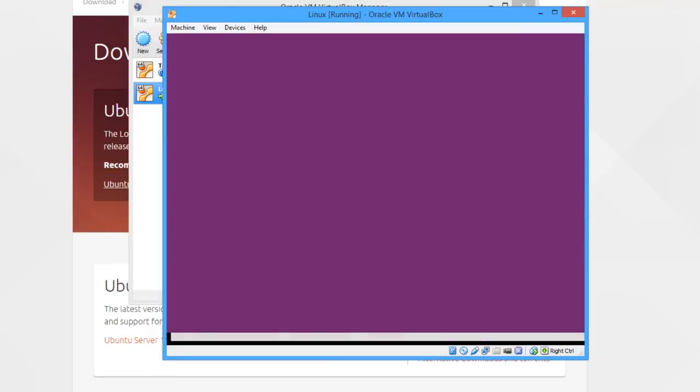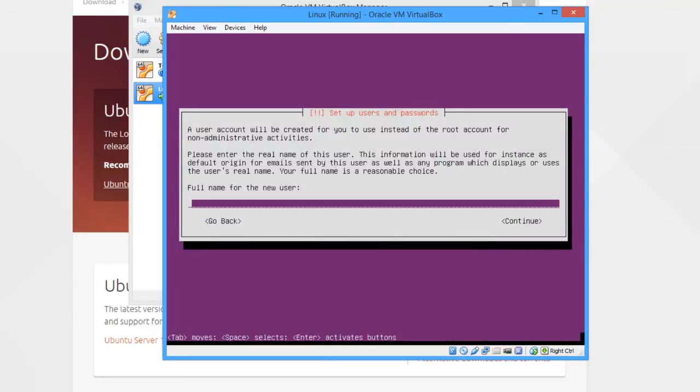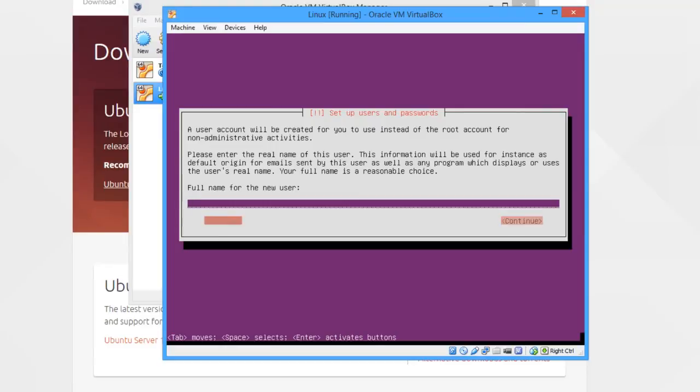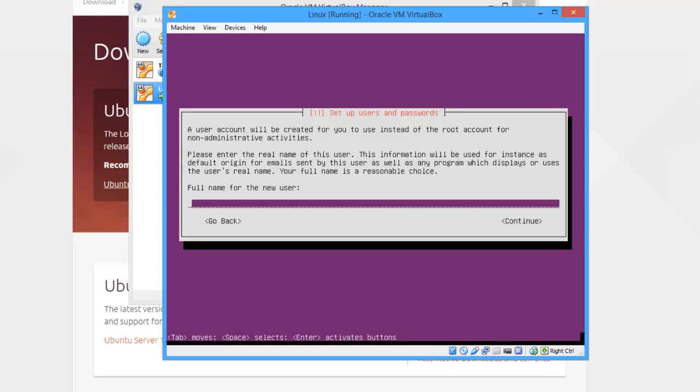You can use the arrow keys to switch between things. You can also use tab, and that will loop through them all rather than just stop at the end. For the name for the user, I'm going to put 'ash'.